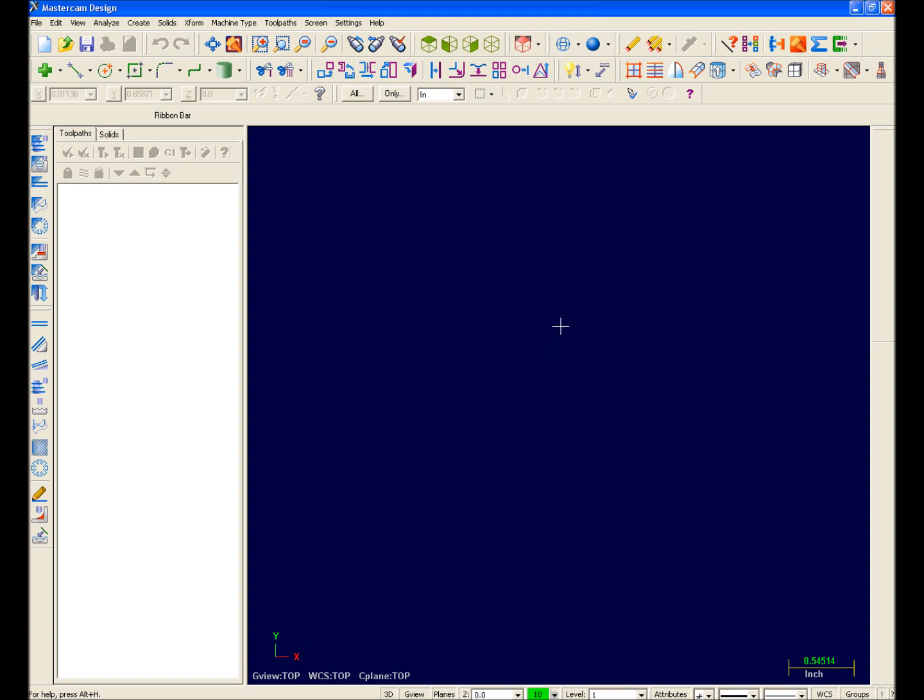Welcome to Mastercam X. Prior to us demonstrating actual modeling and machining inside Mastercam X, we're going to begin by providing a very basic overview of the new Mastercam X interface.